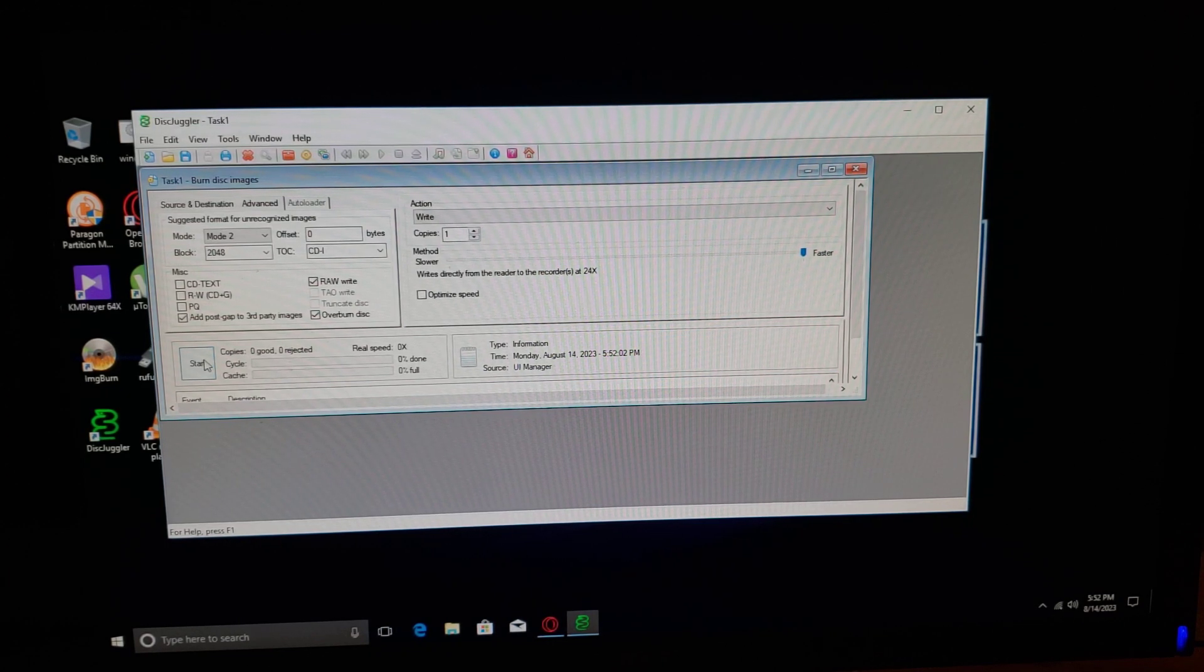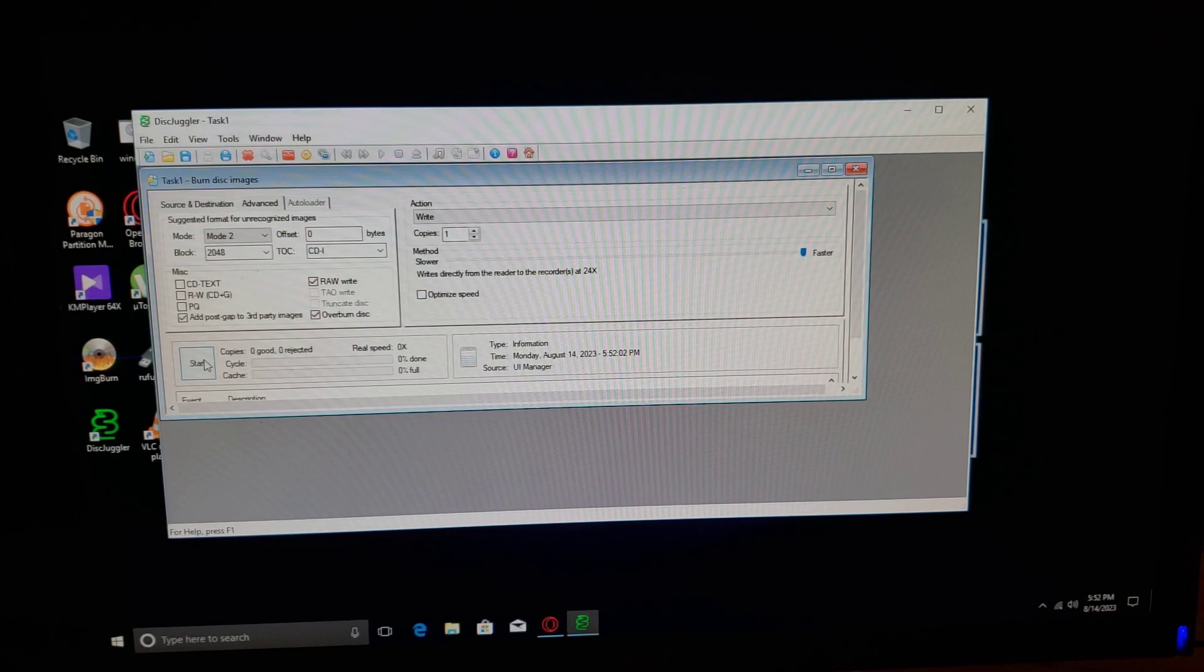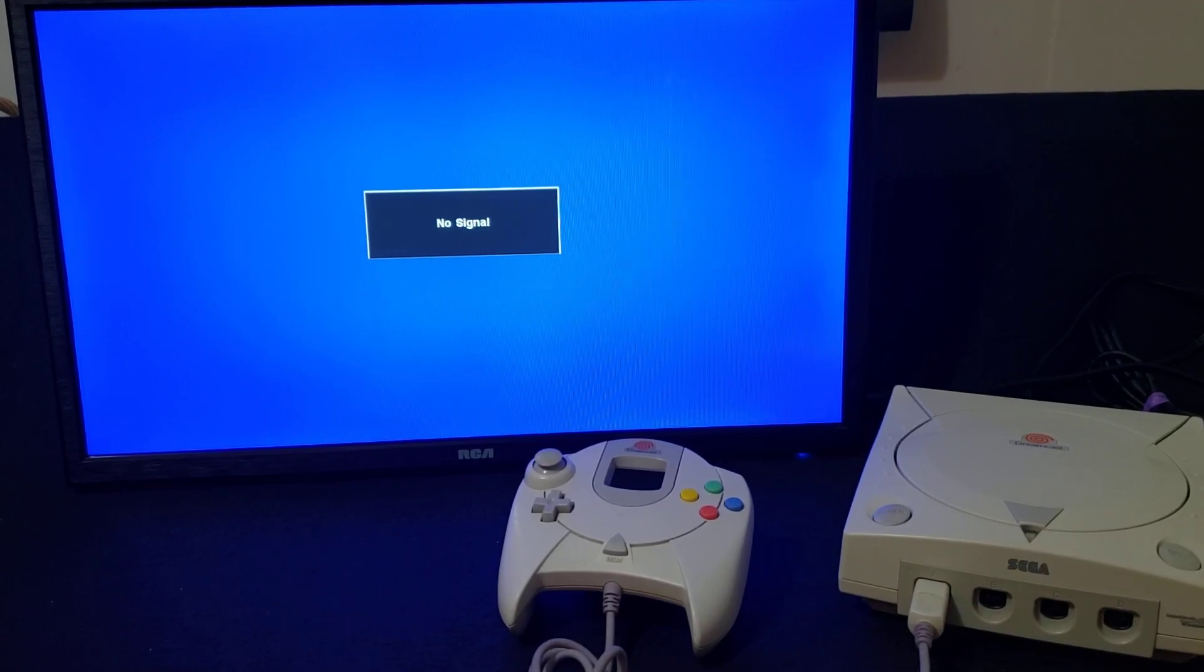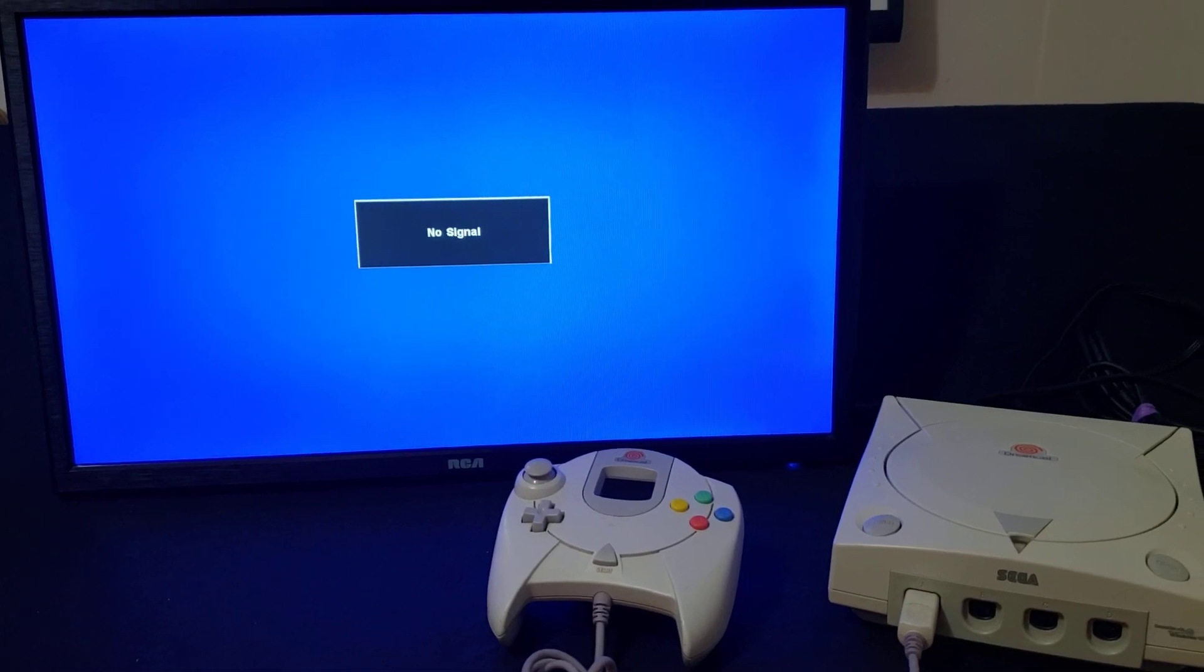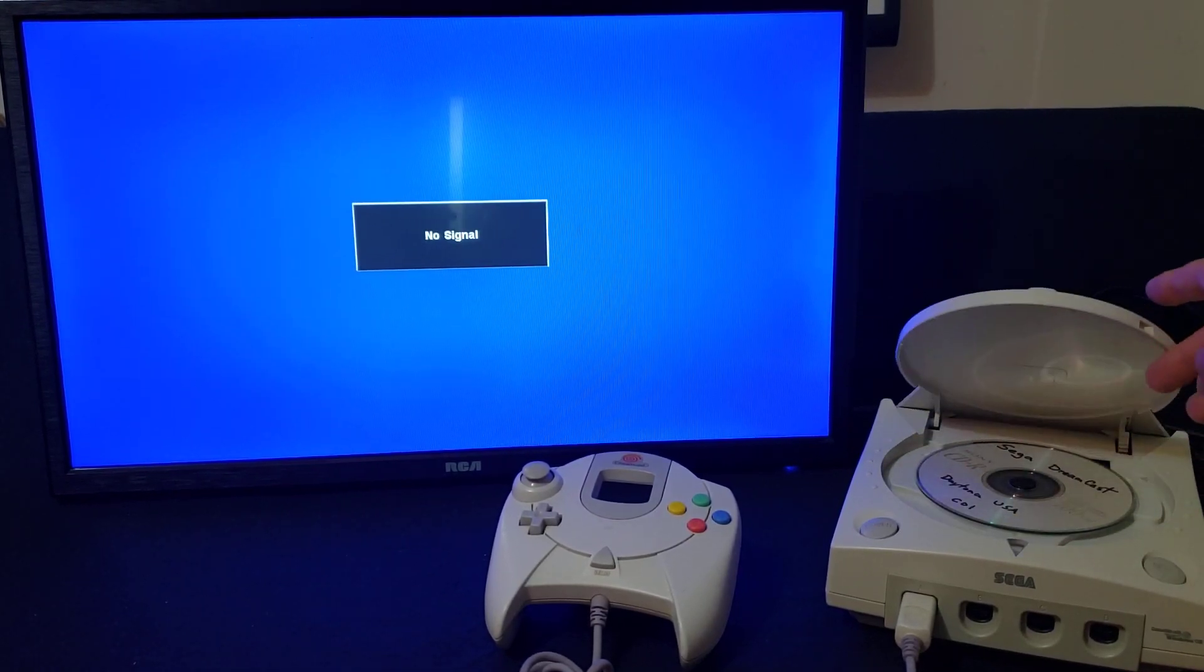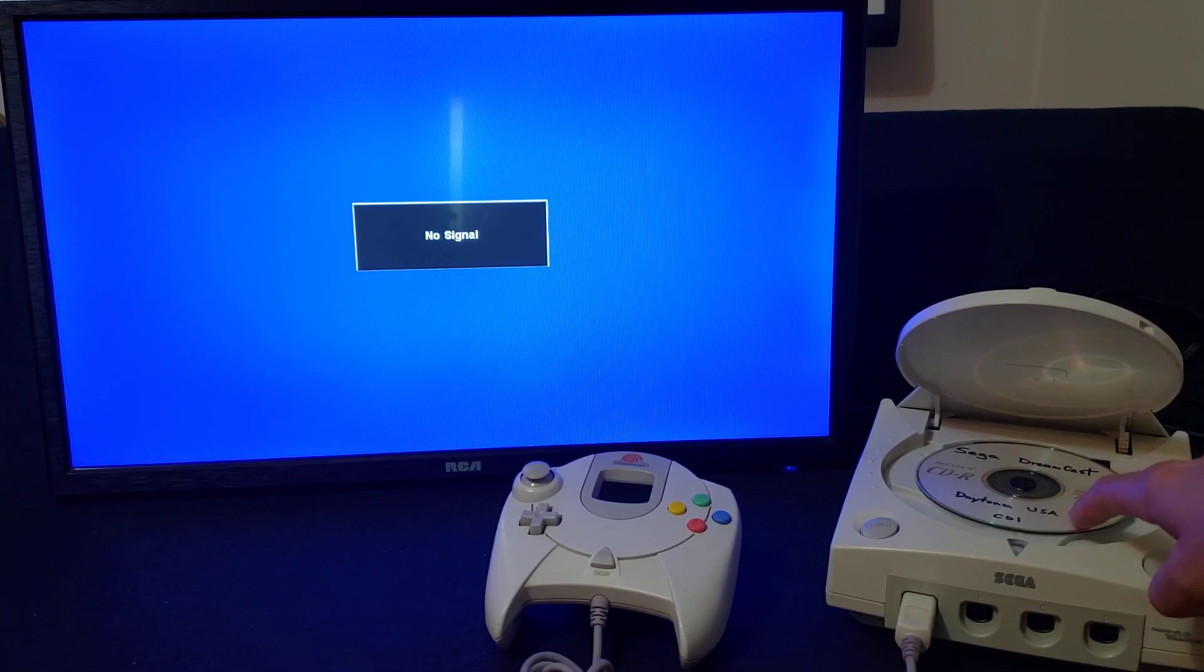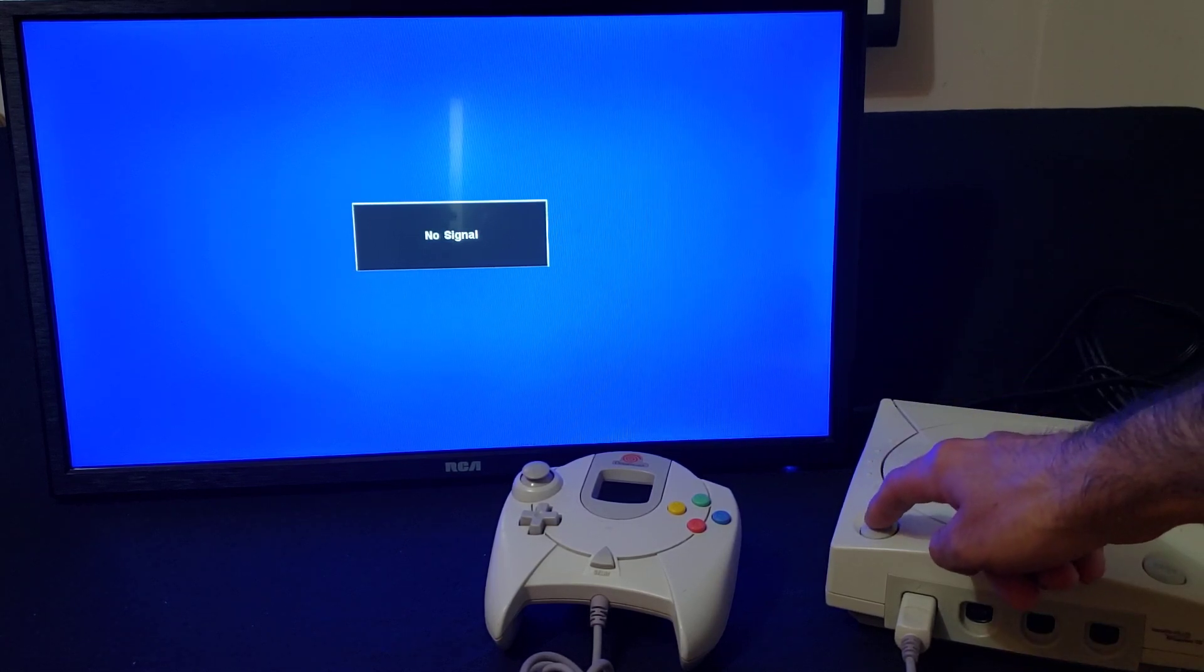Now we'll get over on the Dreamcast and see if it plays. Put your game in the console. There it is - Daytona USA. As you can see, it's a burned copy. Press Power.